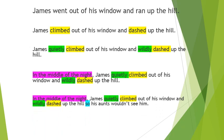I've now added a conjunction. The conjunction I've chosen is so. It gives us more information, a reason. So in the middle of the night, James quietly climbed out of his window and wildly dashed up the hill so his aunts wouldn't see him.